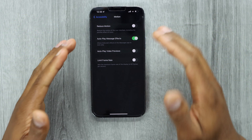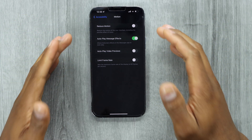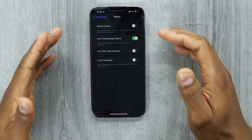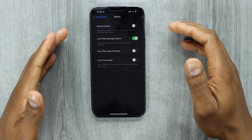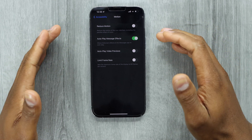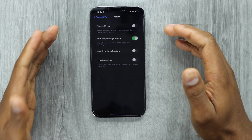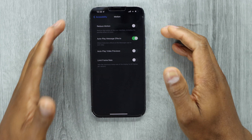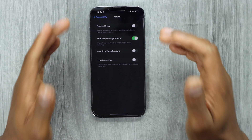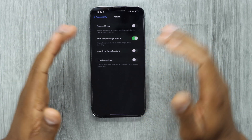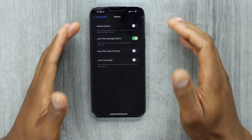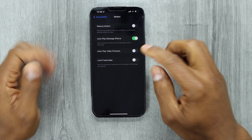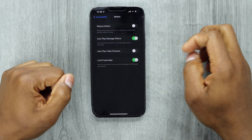Right now, this iPhone screen is working on 120 frames per second — that's the maximum frame rate. So if you want to take that down manually to 60 frames per second, just turn on the setting.